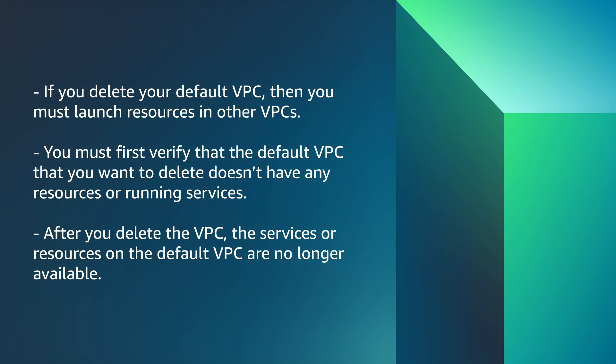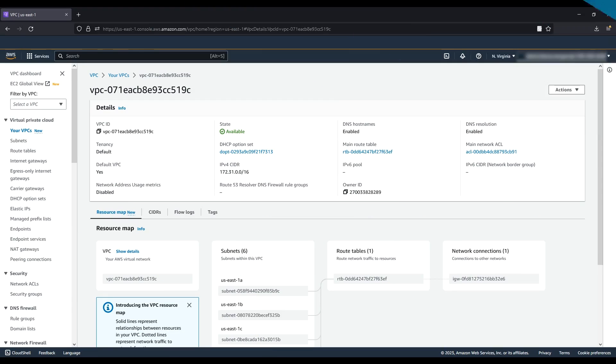You must first verify that the default VPC you want to delete doesn't have any resources or running services. After you delete the VPC, the services or resources on the default VPC are no longer available. It's important to review the default VPC components before deletion.